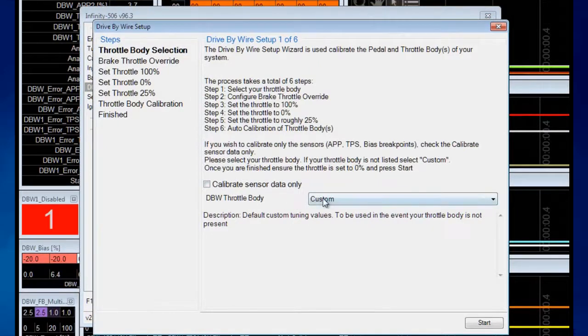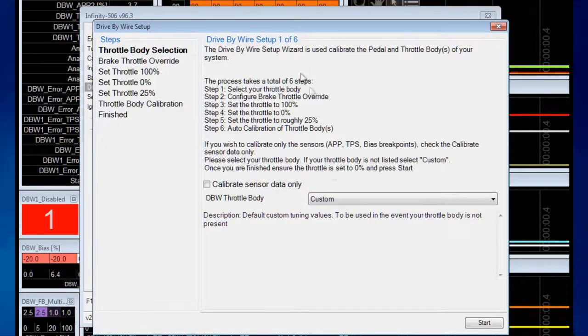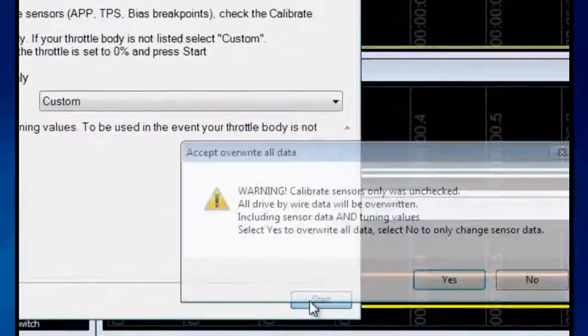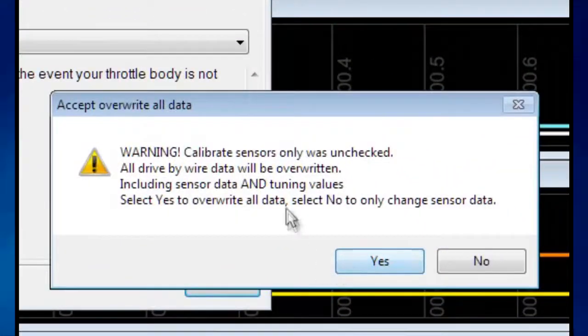I'm going to tell it it's a custom throttle body. This outlines what the wizard is about to do, but we're going to watch that happen right now.